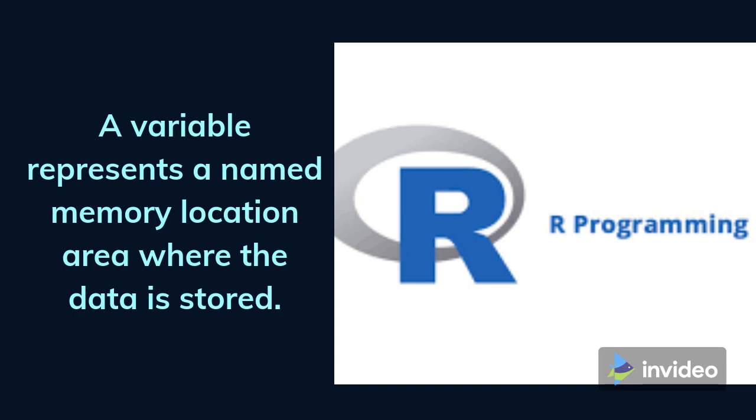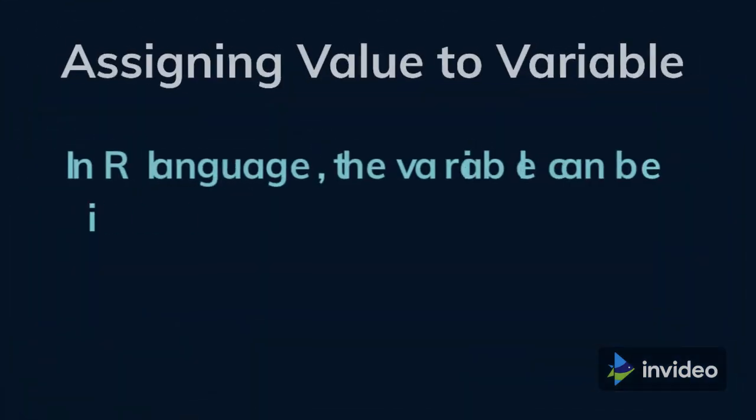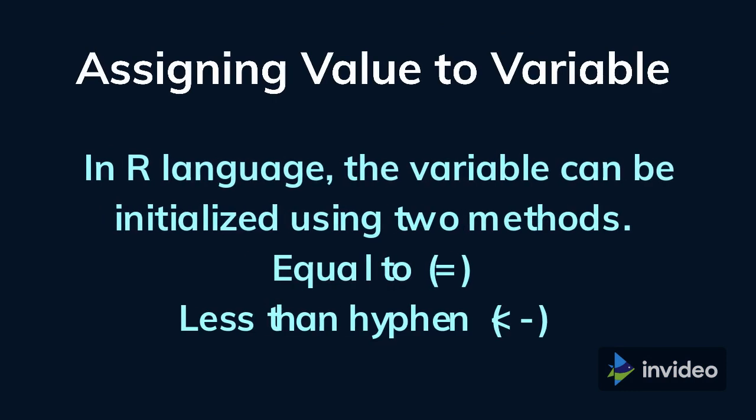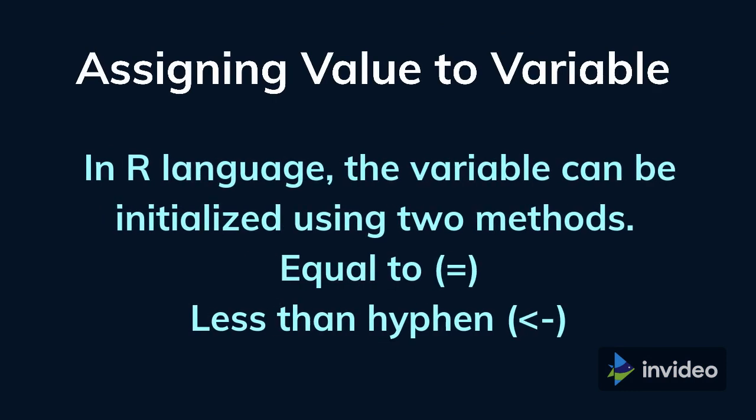The value assigned to the variable will decide the data type of the variable. Now we understand what is variable. The another important aspect related to variable is how to assign a value to a variable.